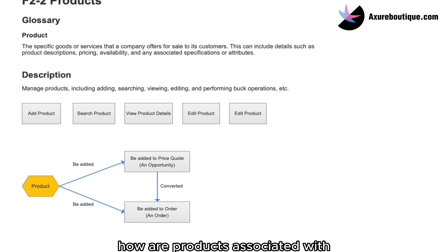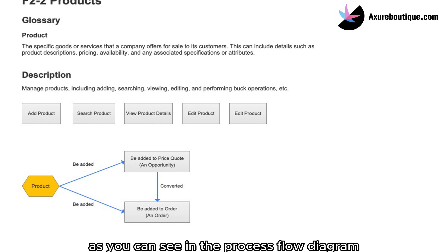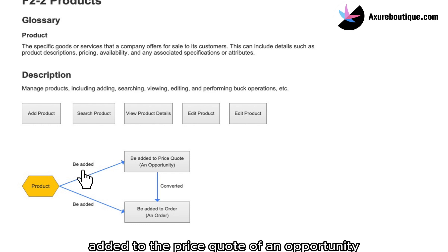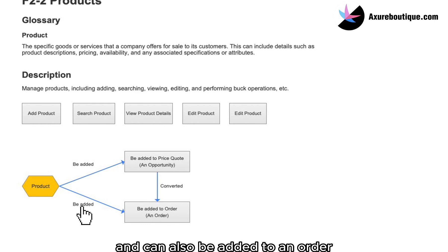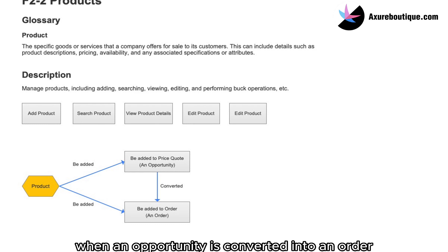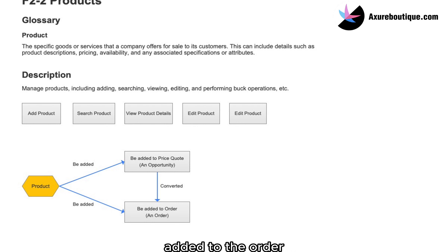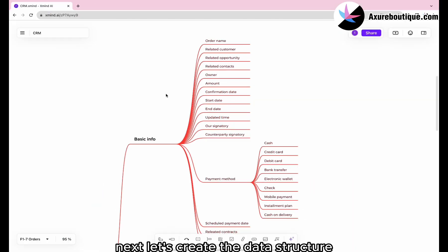How are products associated with opportunities and orders? As you can see in the process flow diagram, products can be added to the price quote of an opportunity and can also be added to an order. When an opportunity is converted into an order, the products from the price quote are also added to the order. Next, let's create the data structure.